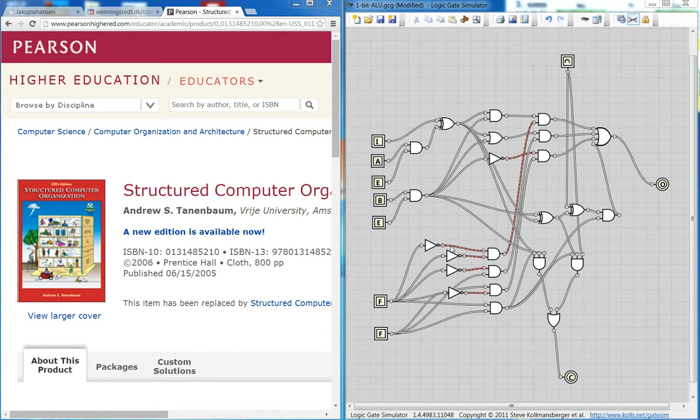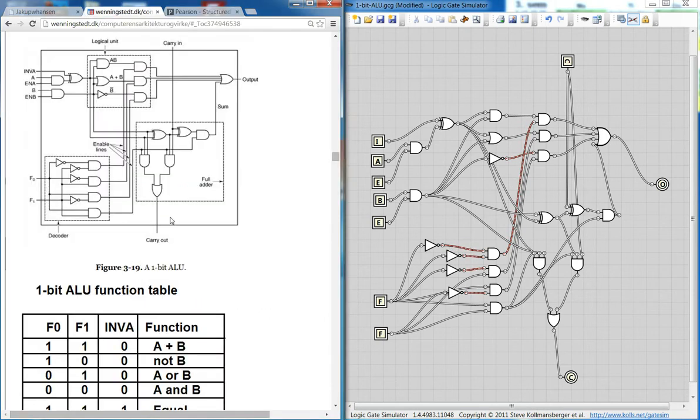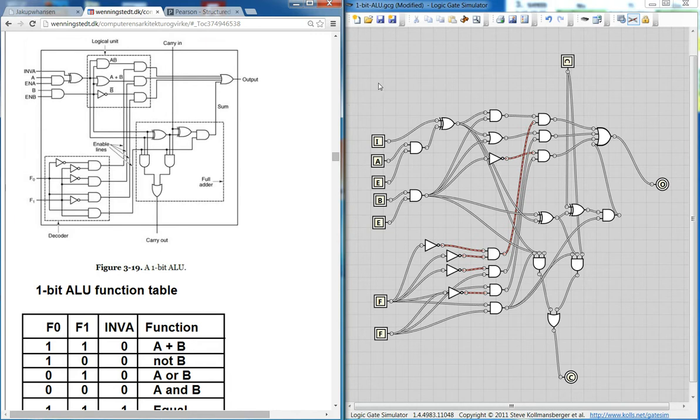From the textbook Structured Computer Organization by Andrew S. Tannenbaum, we're going to look at the 1-bit ALU. It looks like this one, an image here, and I have created the same image in this logic gate simulator.